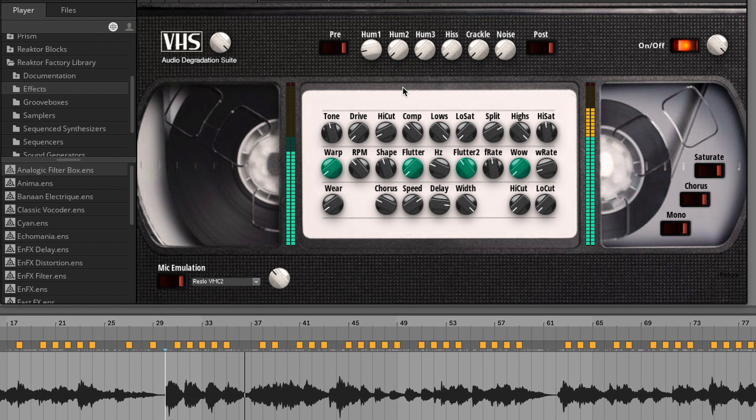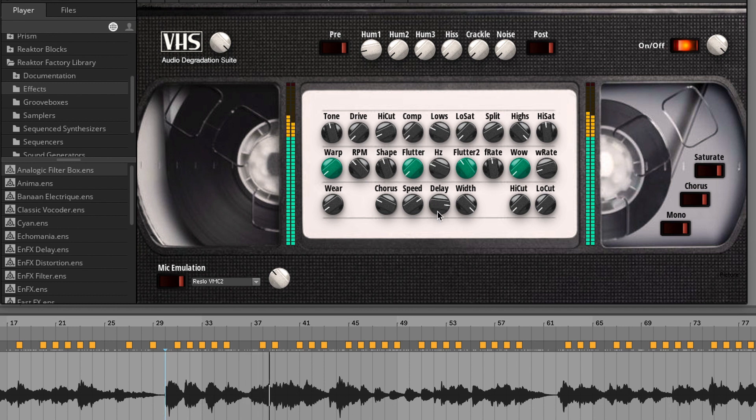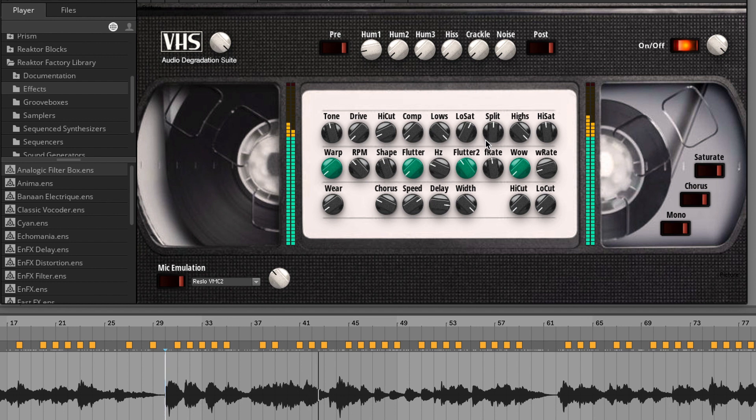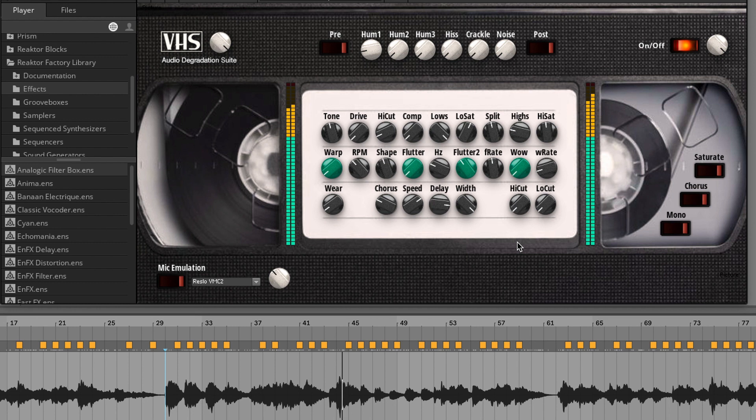Then you have a compressor, so you can just compress a little bit the sound. You can work on the lows of the low frequencies, low saturation. Split, I don't know yet what is, because nothing is really happening. Then you have the highs, you can modify the highs and the saturation on the high frequencies as well.